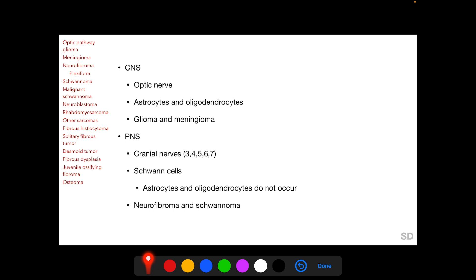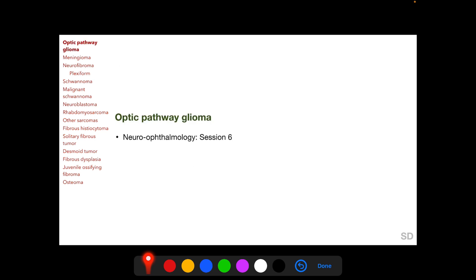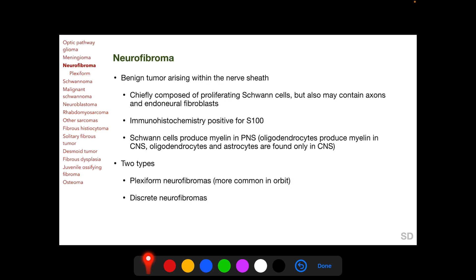Gliomas and meningiomas in the orbit occur only in the optic nerve. Cranial nerves 3, 4, 5, 6, and 7 constitute the peripheral nervous system structures in the orbit. In the peripheral nervous system, Schwann cells produce the myelin sheath; astrocytes and oligodendrocytes do not occur there. Neurofibromas originating predominantly from Schwann cells and schwannomas originating from Schwann cells are found only in the peripheral nervous system and in the orbit occur along cranial nerves 3, 4, 5, 6, and 7. Optic pathway glioma and meningioma have been discussed in the neuro-ophthalmology section and will not be covered further here.